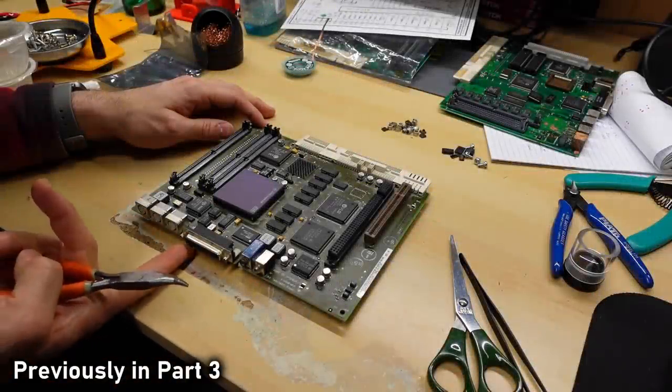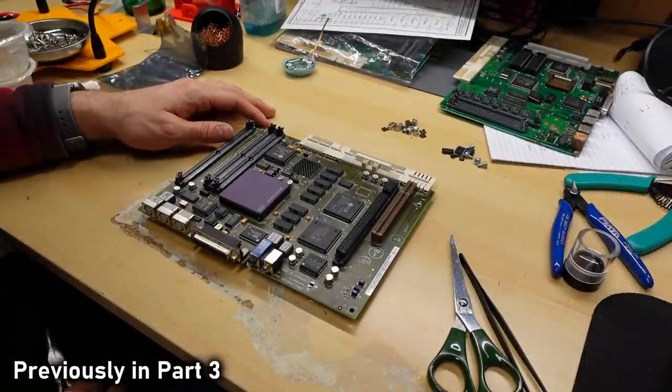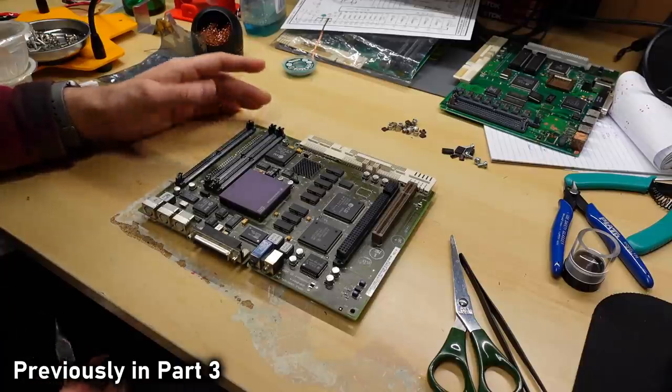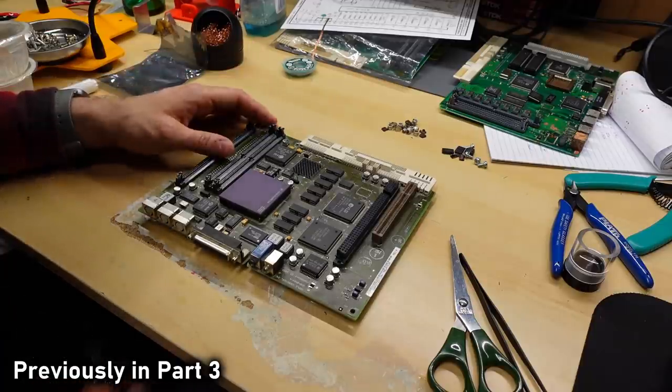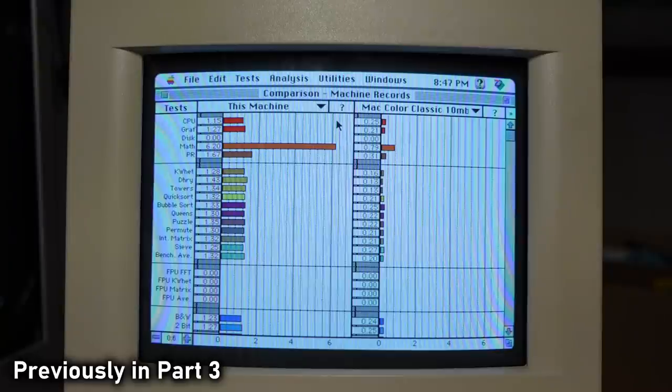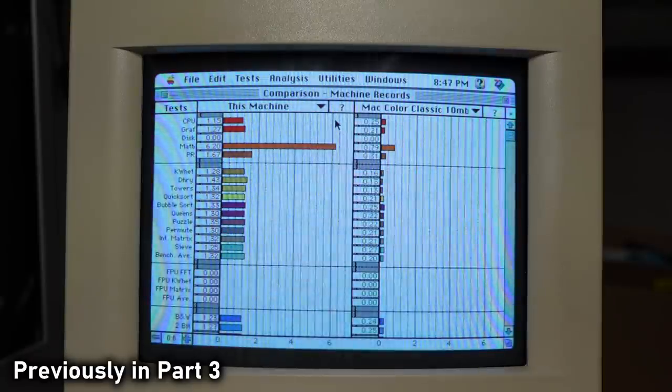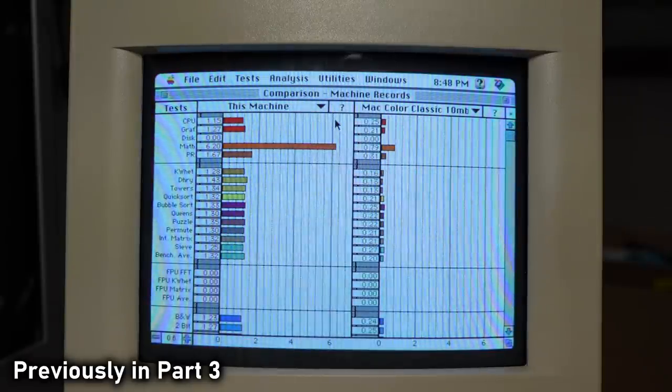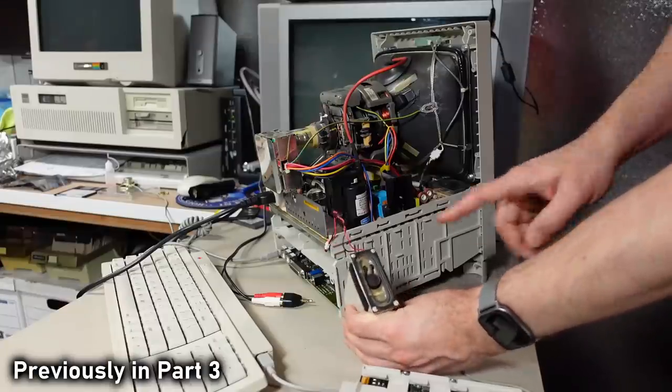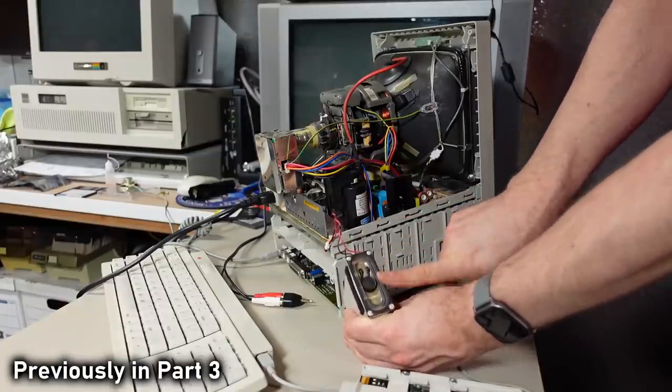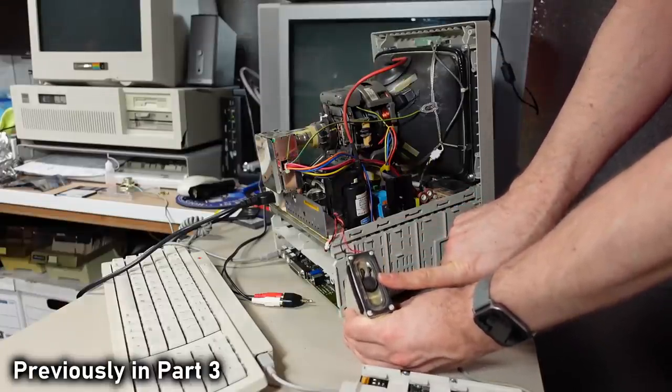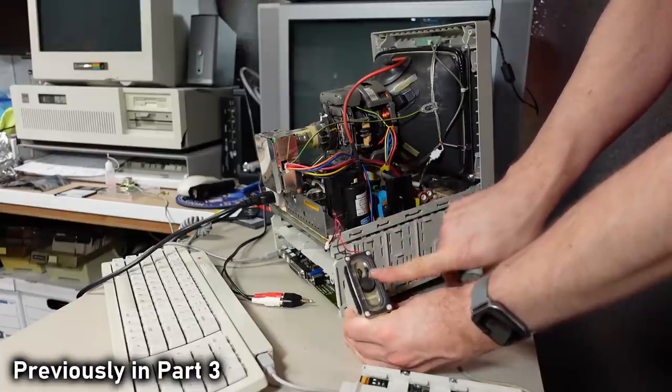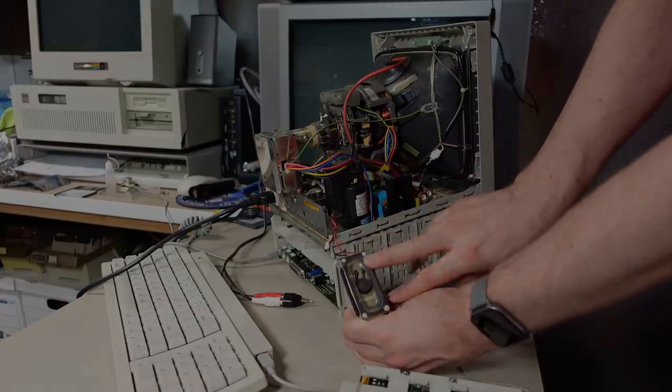Just for a quick recap, in the last part I took the 68040 LC575 motherboard that Techokami sent me and I recapped it. The performance of the motherboard is amazing. It runs so much faster than the old original processor in this computer, but there seems to be a problem. There is sound coming out of the headphone jack on the motherboard, but there is none out of the internal speaker. So let's figure that out.